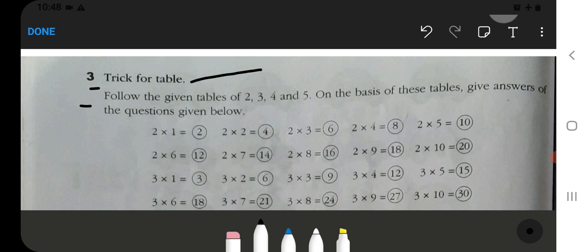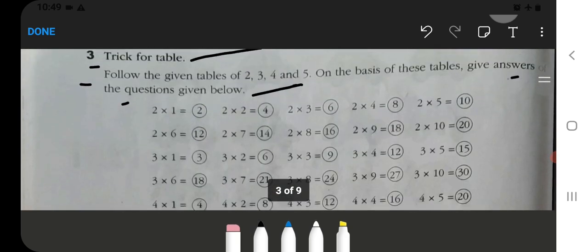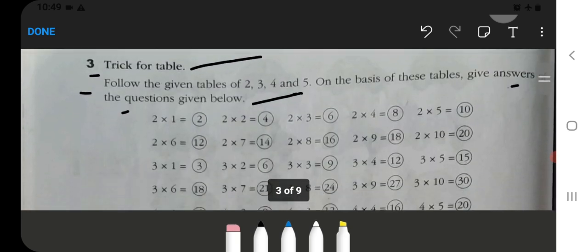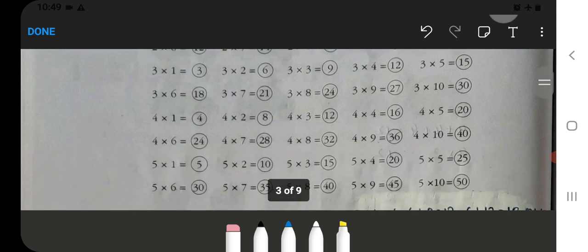Follow the given tables of 2, 3, 4 and 5. On the basis of these tables, answer the questions given below. Now see — on this basis you have to answer the questions. Here is a table: there is the 2 table, the 3 table, and the 4 and 5 tables. These are all the tables.